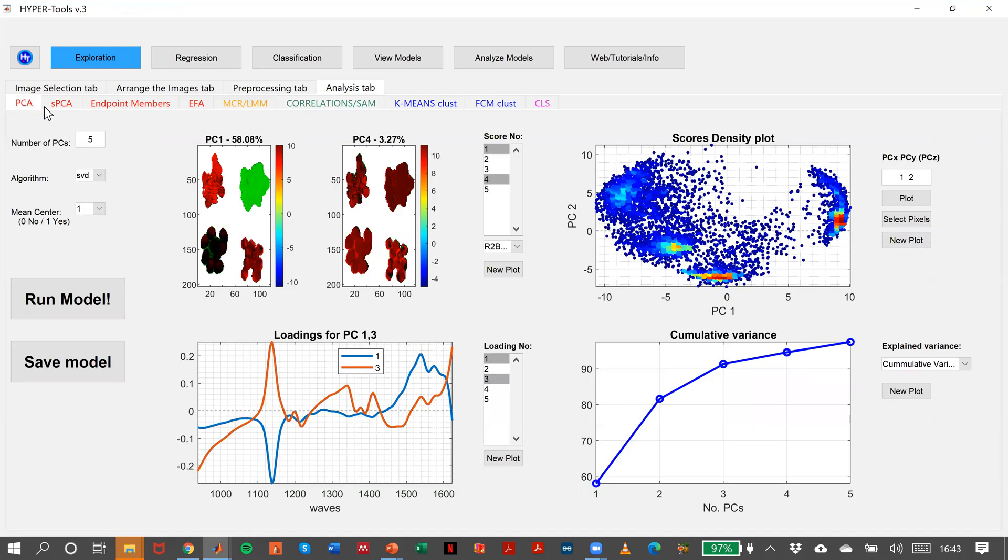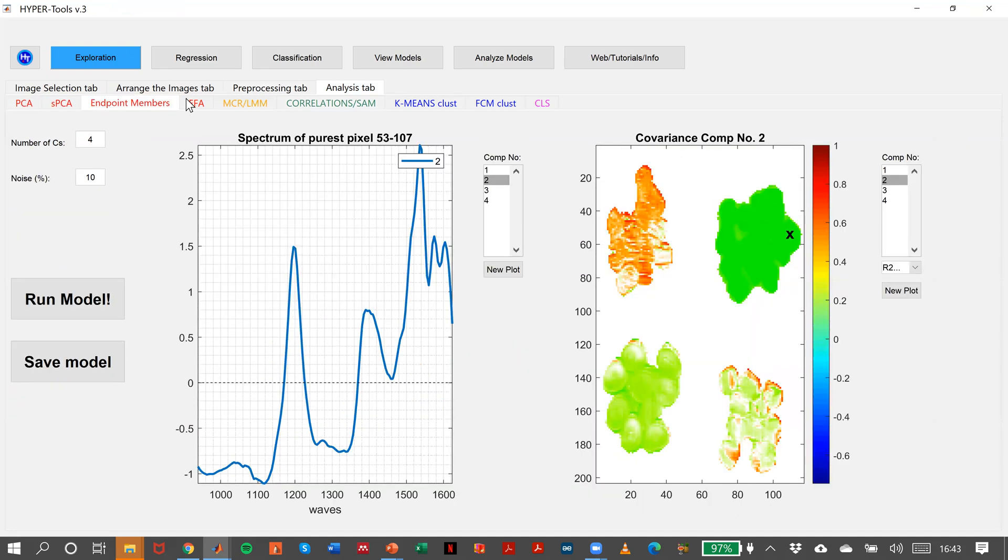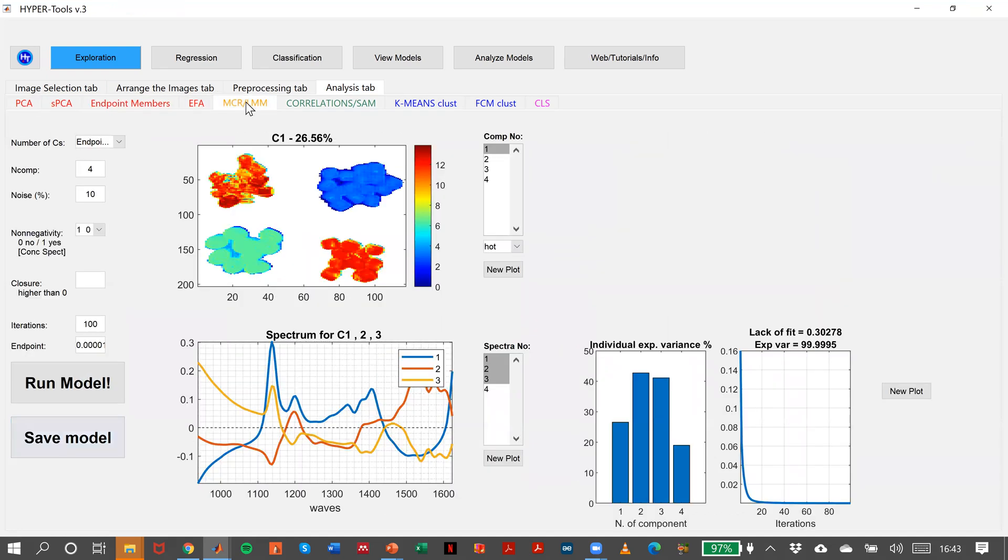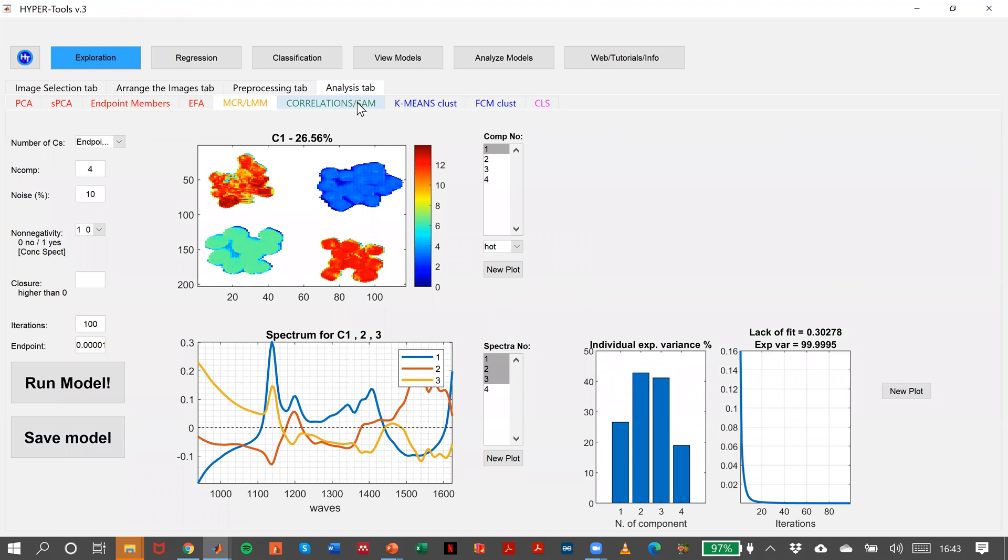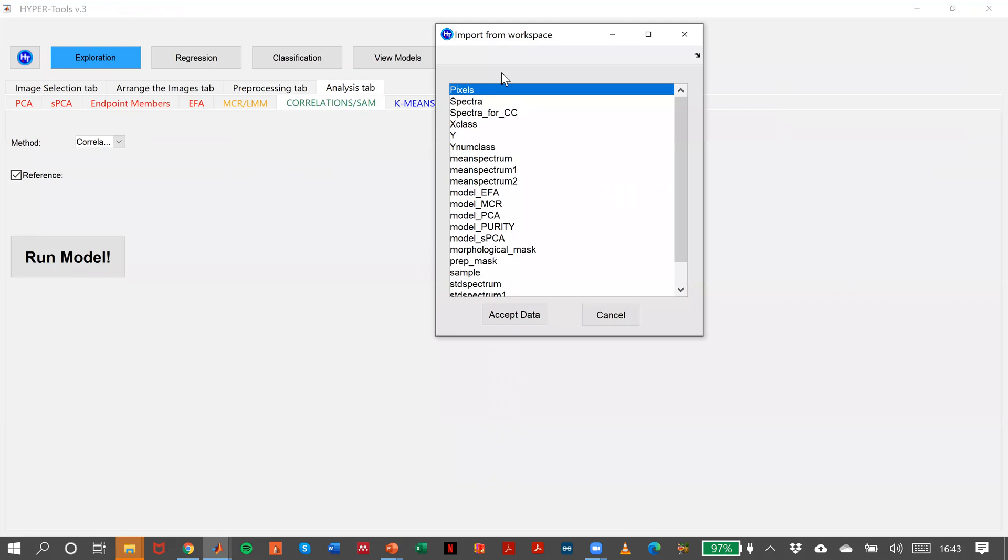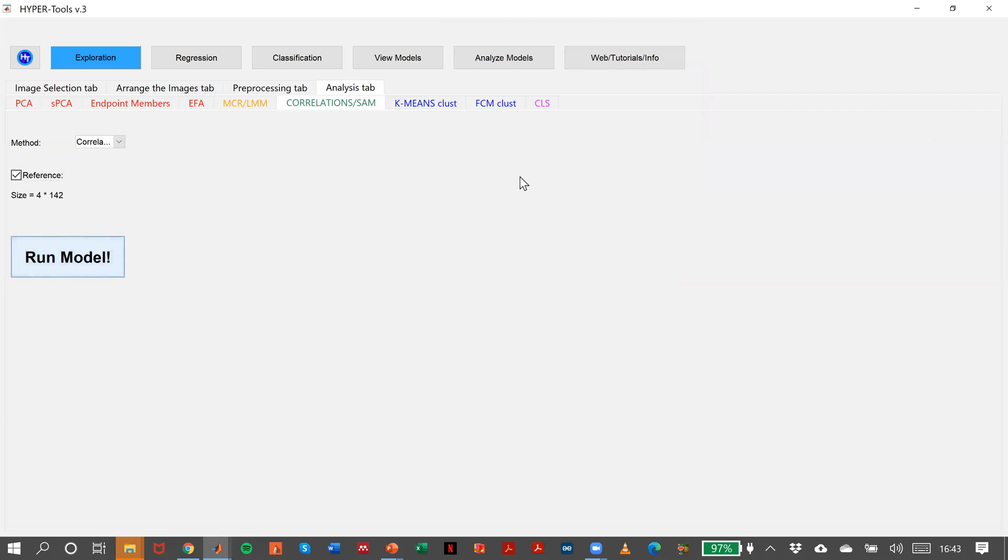Remember that we have all the analysis in here. This is wonderful because we can check whatever we need at any moment. So reference, it will go to the workspace and spectra for CC, accept data, and run the model.